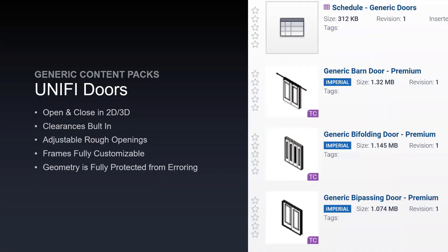The first generic content package I want to introduce are UniFi doors. These doors are able to open and close in 2D and 3D separately by an open percentage and angle. We have clearances built in along with adjustable rough openings. These frames are fully customizable and the geometry is fully protected from erroring. I'm going to show you some pretty impressive features in the demo where you can set these parameter values to be anything you want and the geometry will not break.